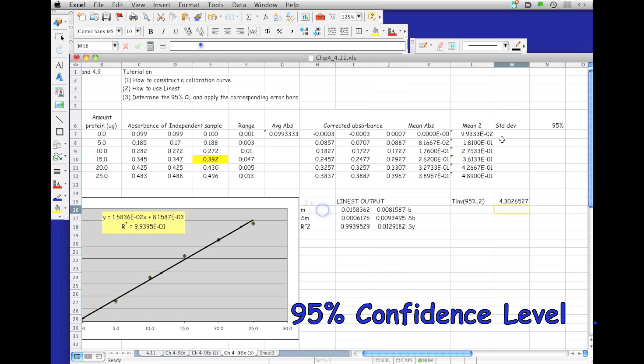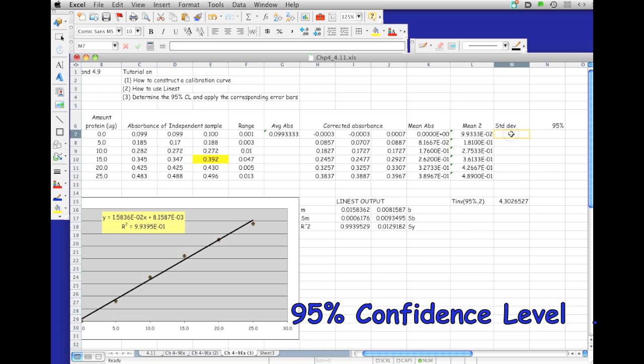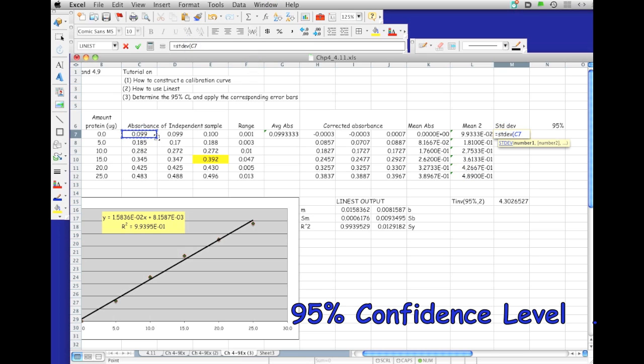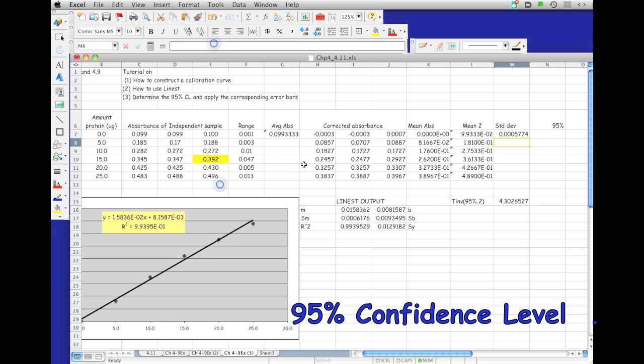The other thing we want to do is figure out the standard deviation. Remember that we're taking the average of these three independent absorbances. We're going to have a standard deviation for each one of these. That's just equal to... we're just going to highlight these. That's going to be right here.